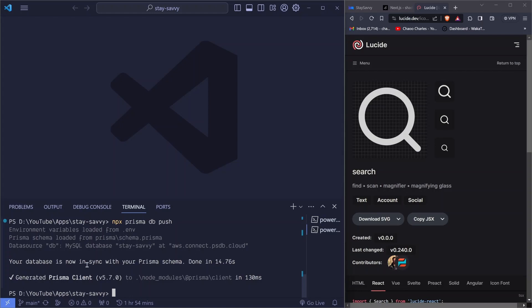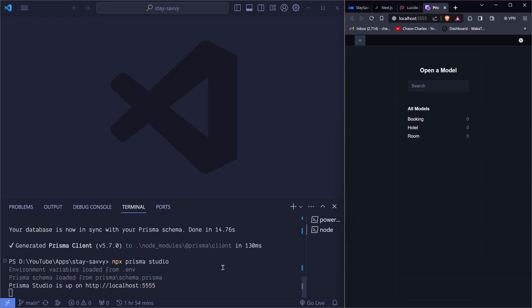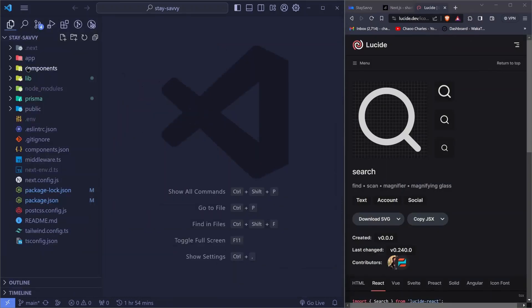After running 'npx prisma db push' you can see the database is now in sync with your Prisma schema. Running 'npx prisma studio' shows the different tables and data in our database — it opens at localhost 5555. You can see we already have the models: booking with zero entries, hotel with zero, and room with zero. We can come here to check whatever data we've added.